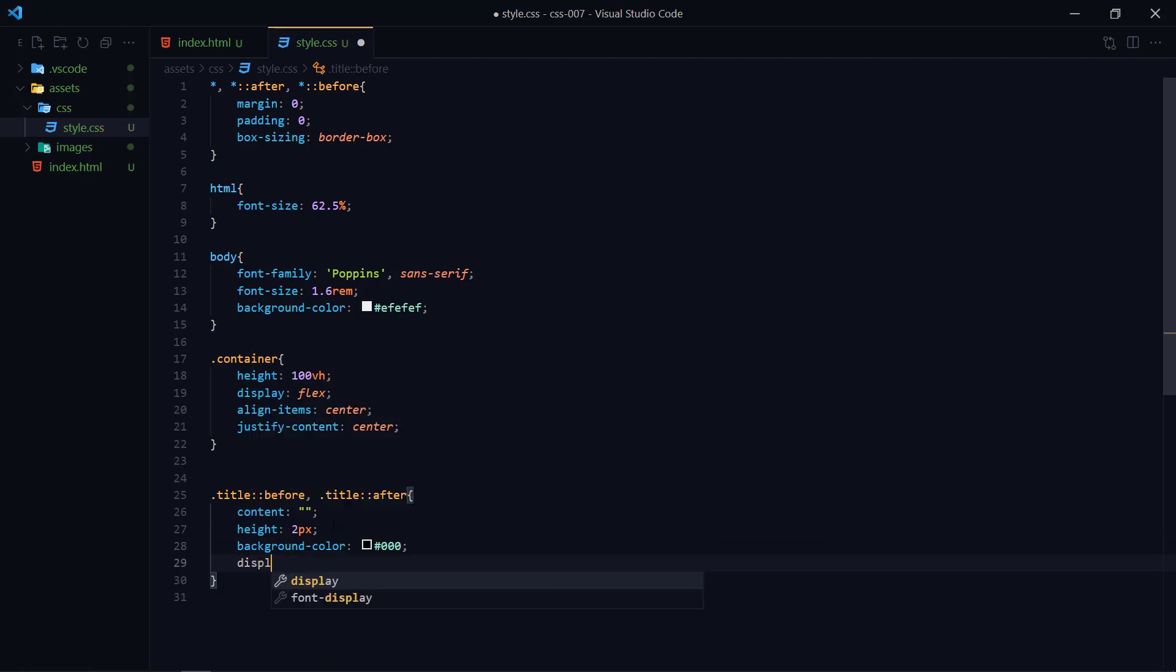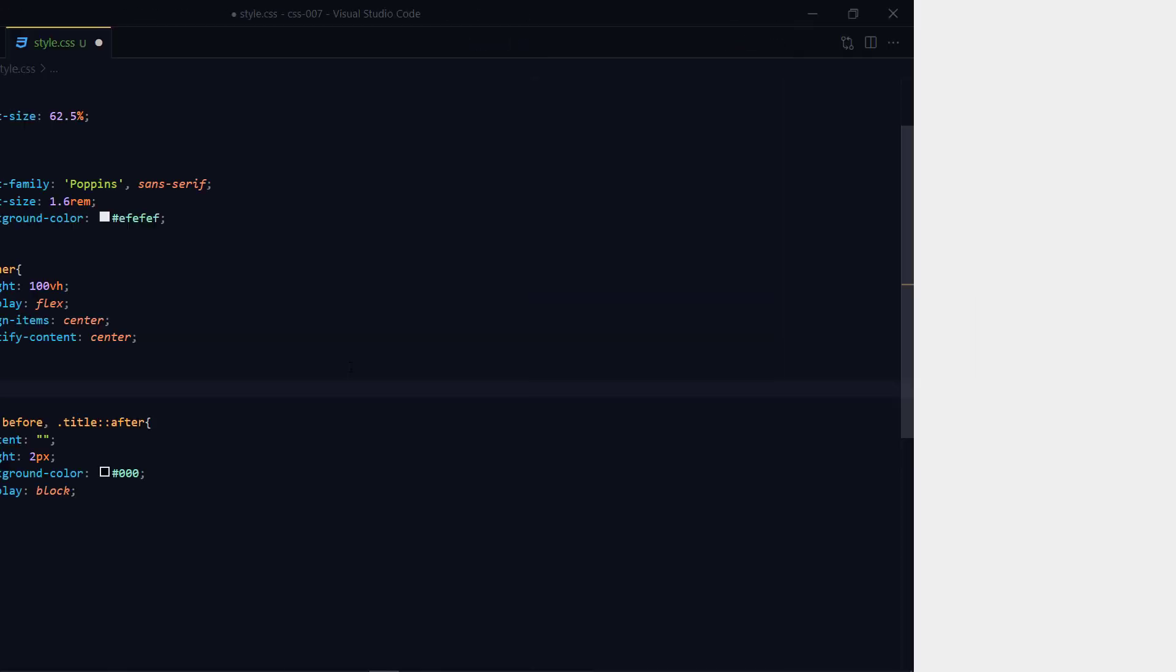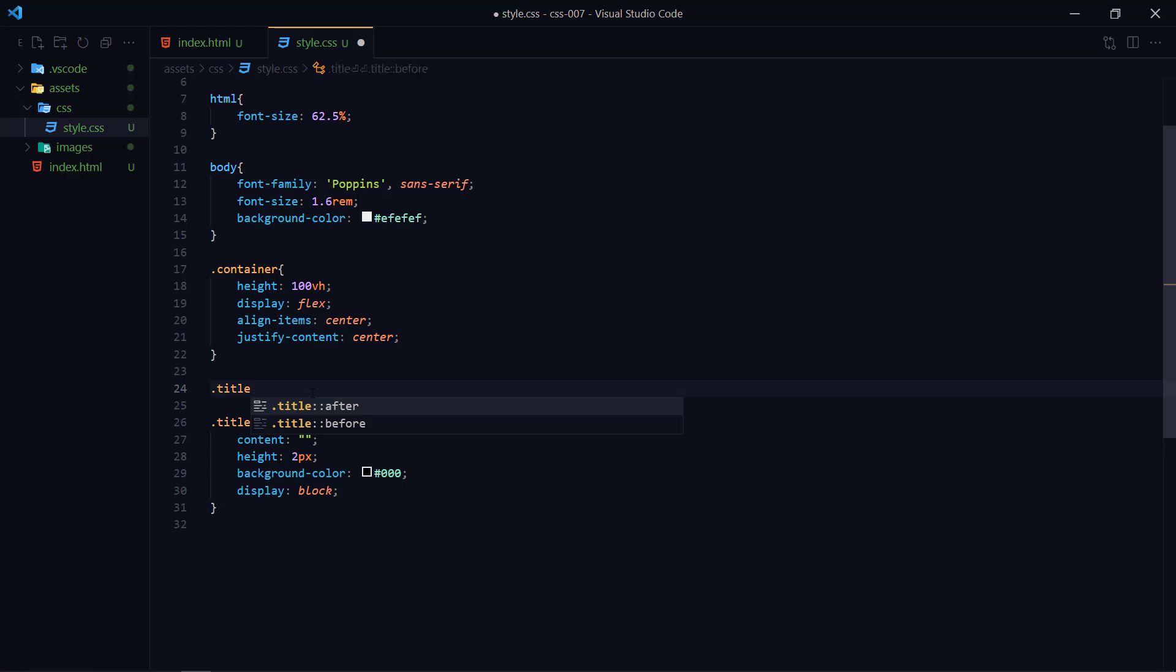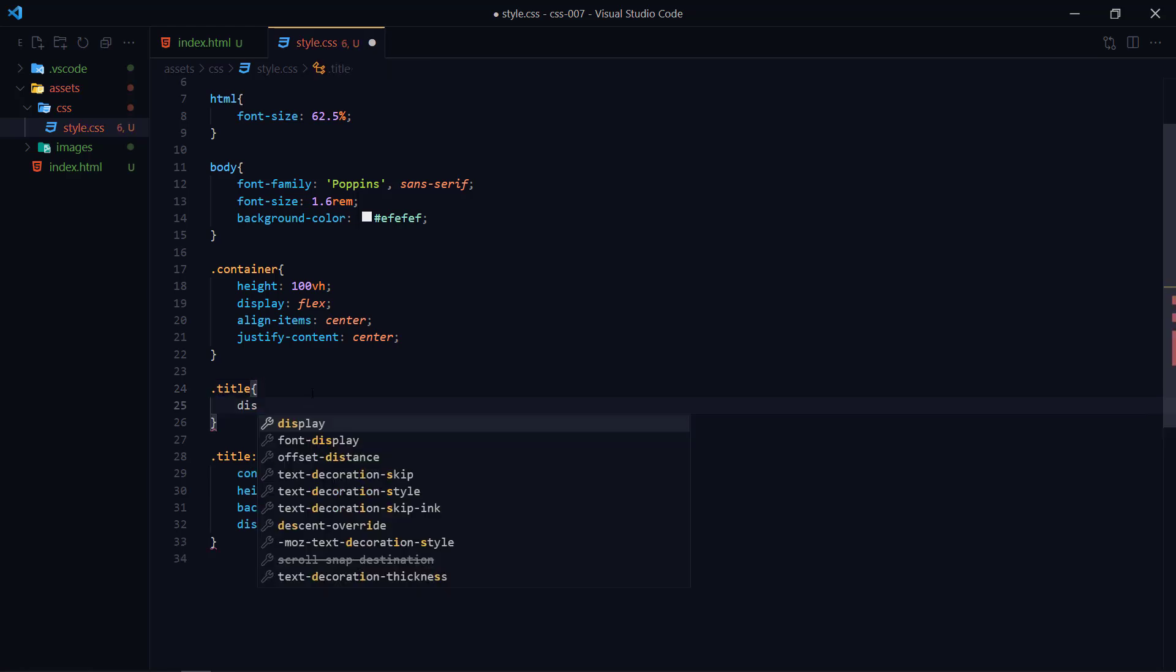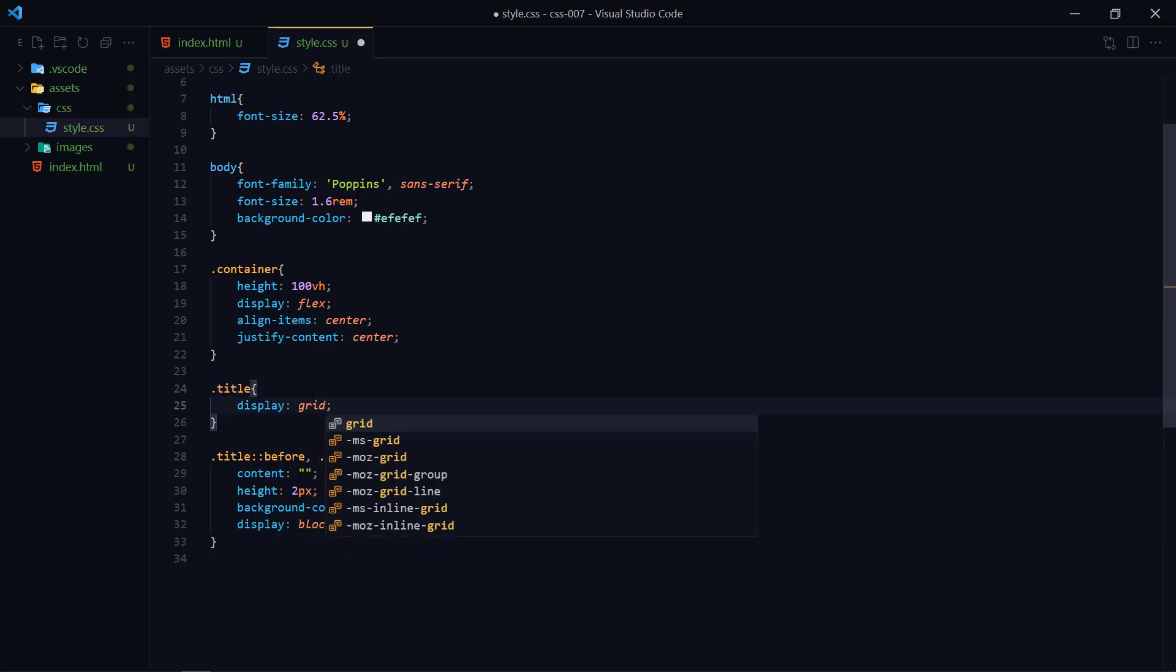In order to give it a complete line we can set its value to block. This is the output and now I'm going to show you a technique. What I am going to do is I'm adding grid.